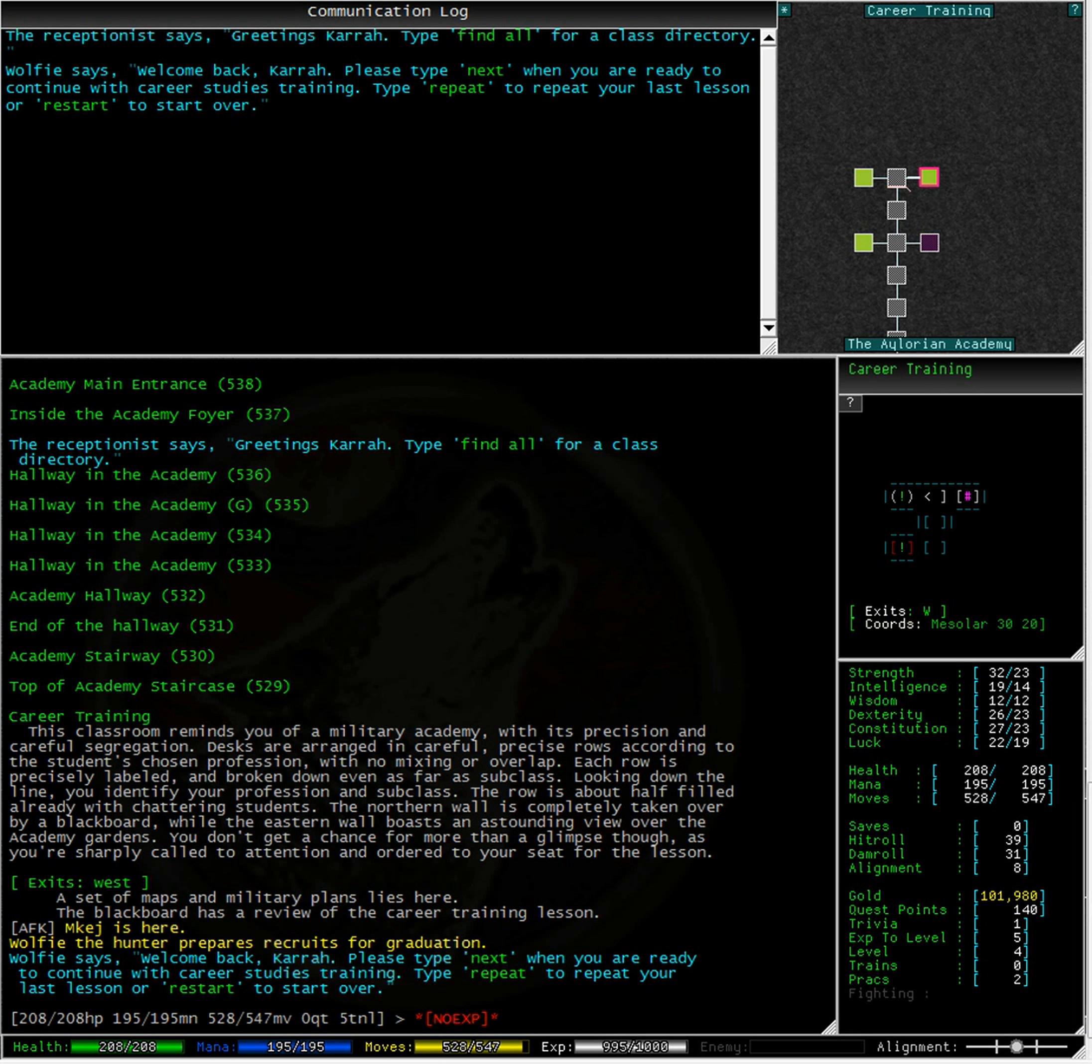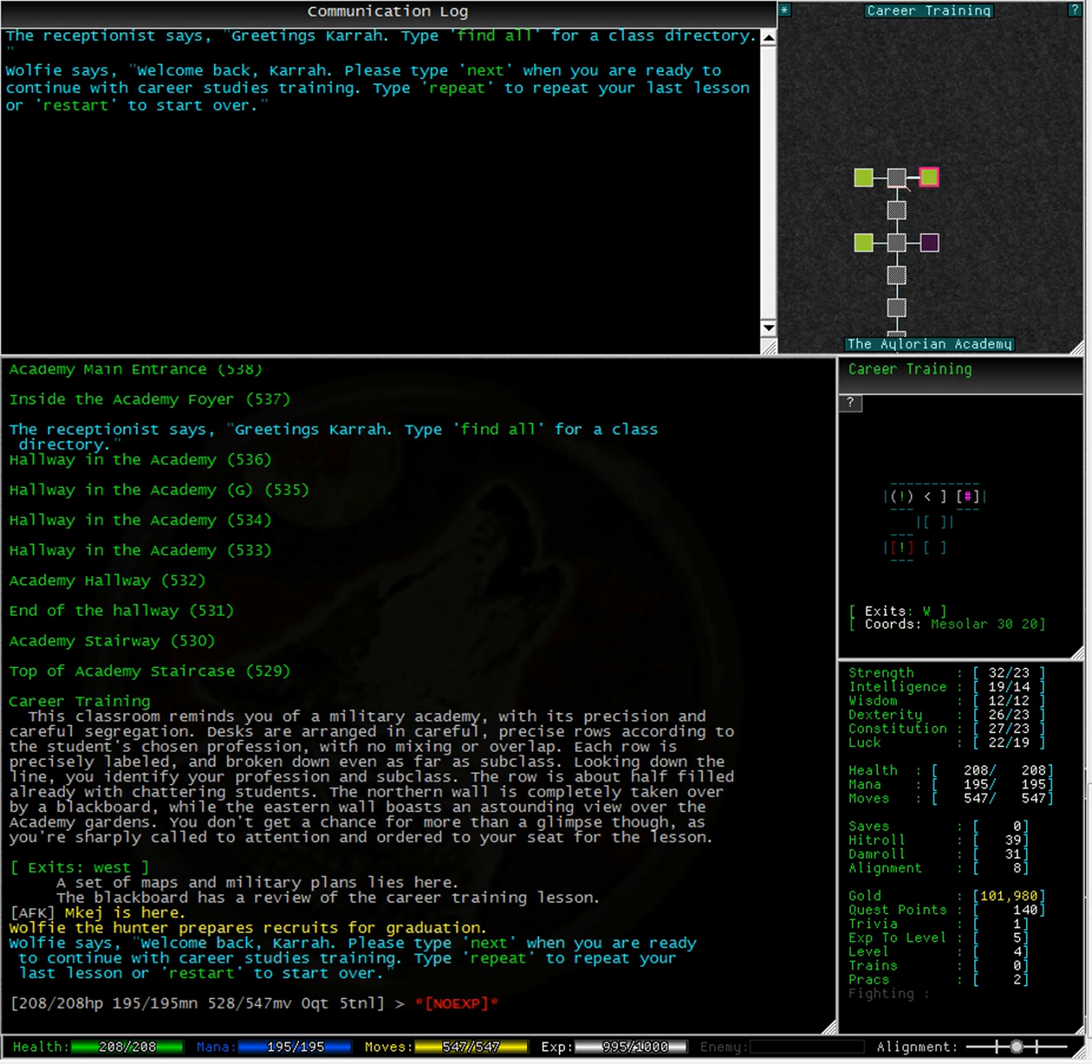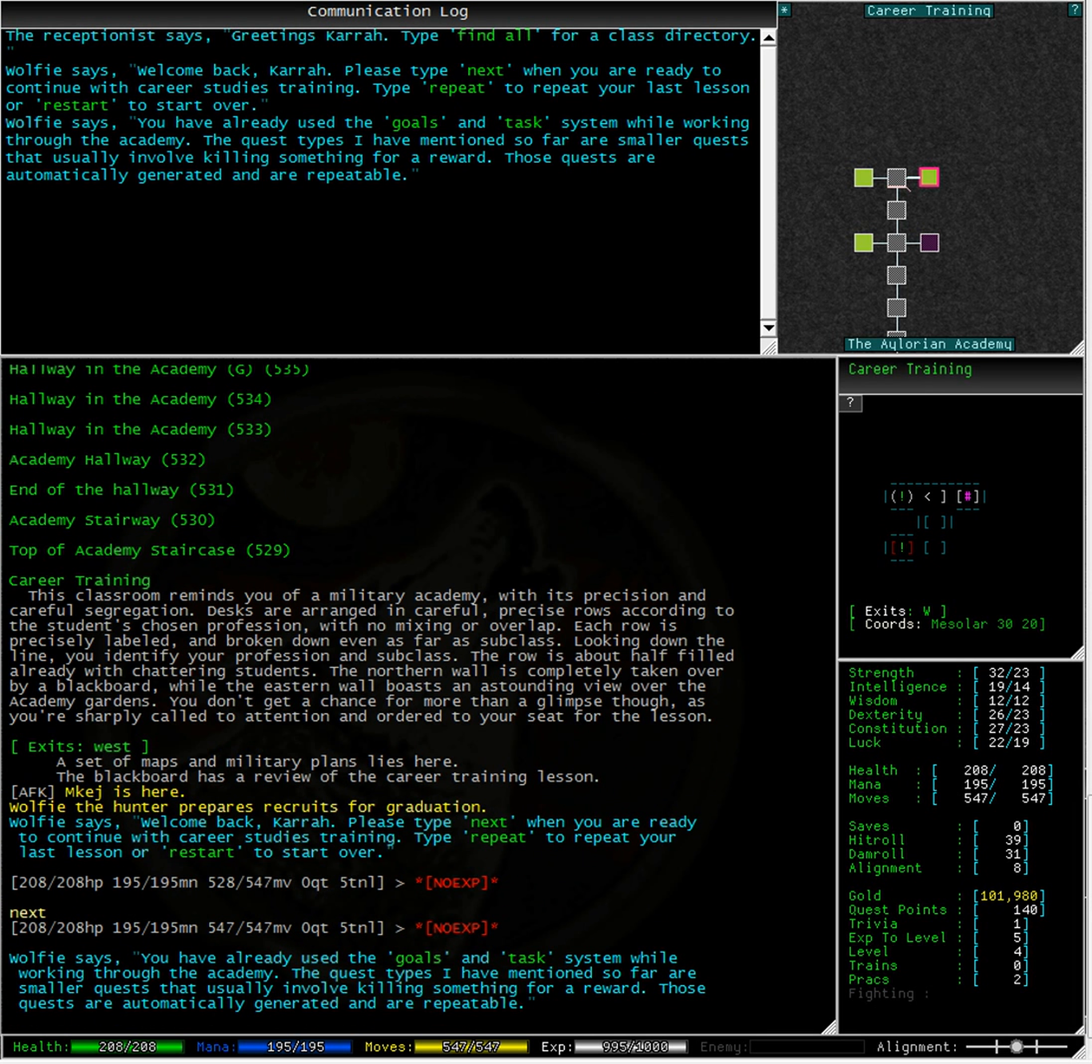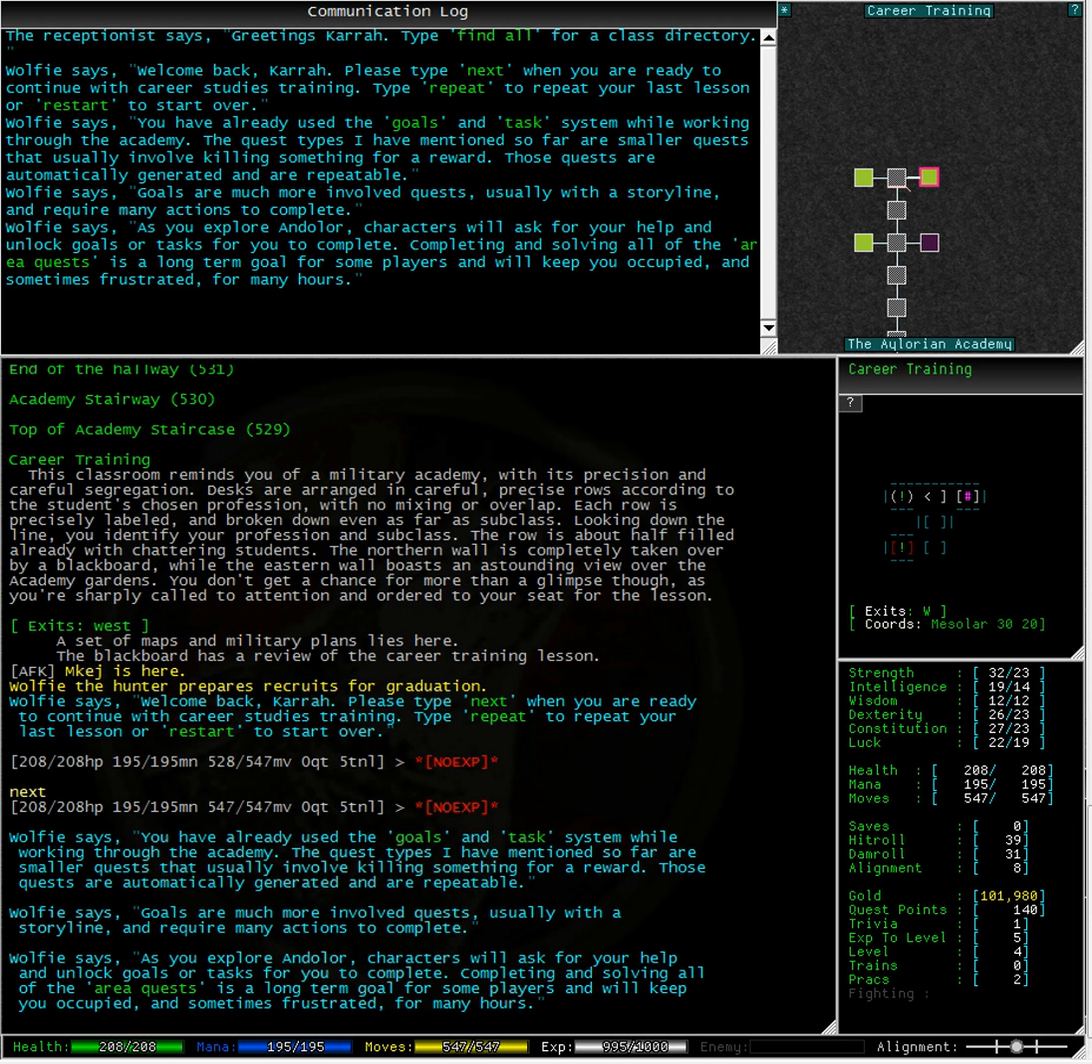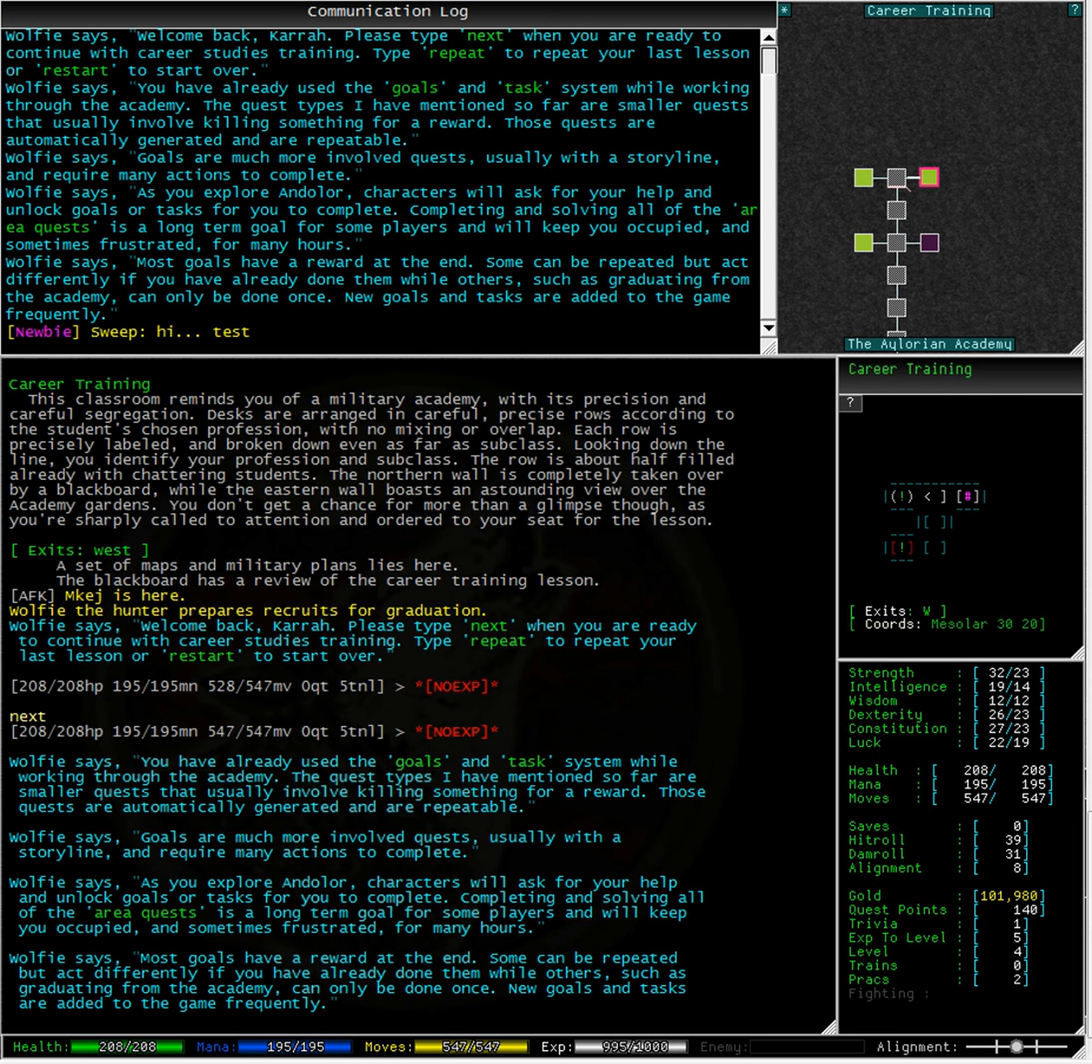As you can see here, Wolfie gives you instructions on how to continue, repeat or restart his current lesson. Wolfie goes on to say you have already used the goals and tasks system while working through the academy. The quest types that I have mentioned so far are smaller quests that usually involve killing something for a reward. Those quests are automatically generated and are repeatable. Goals are much more involved quests, usually with a storyline and require many actions to complete.